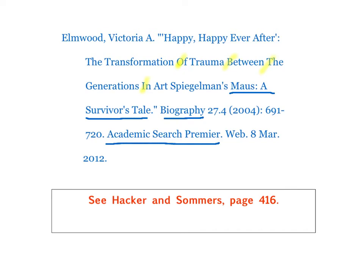Also, because the original title had a quote in it, I have a quote within a quote, so I have to change those double quotations to single quotation marks.